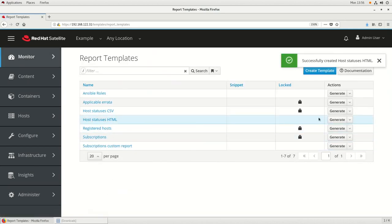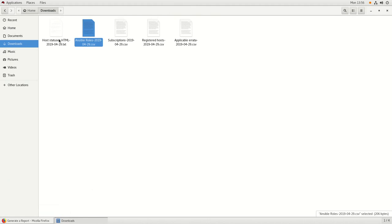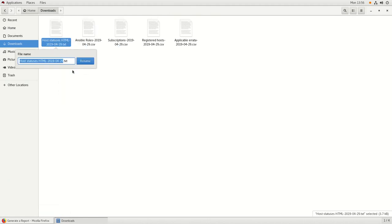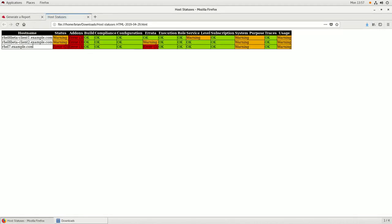We'll click Generate to generate the report. We can optionally filter — we're going to leave it blank to get all the hosts. We'll click Submit and save the file. This time we're going to rename it to have a .html file extension. Then we'll open it with the Firefox web browser. You can see the host status information is shown, but this time it's formatted in an HTML table viewable in a web browser. The HTML table is also color-coded based on the CSS setup and criteria we set in the code.